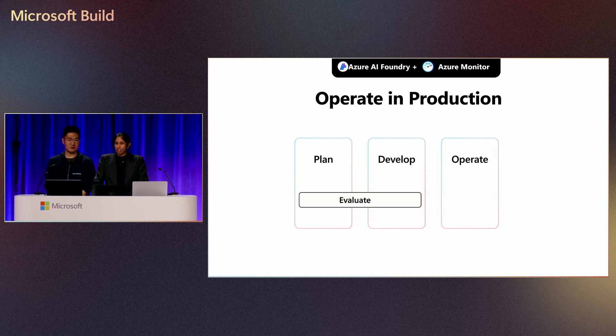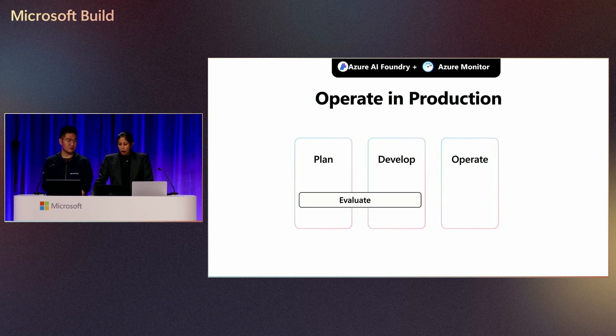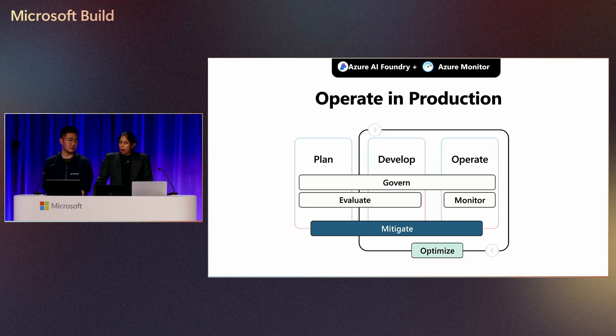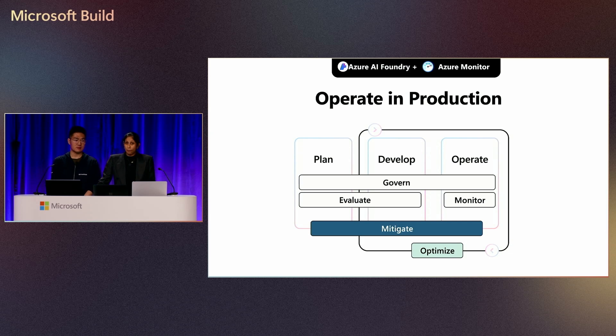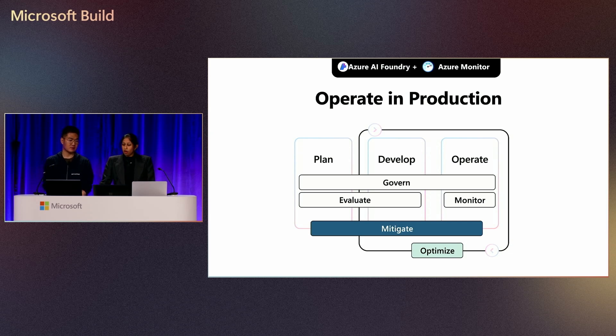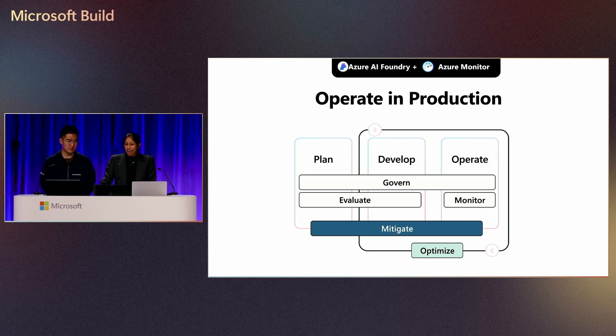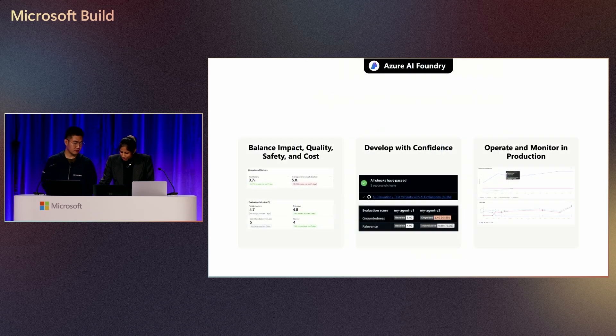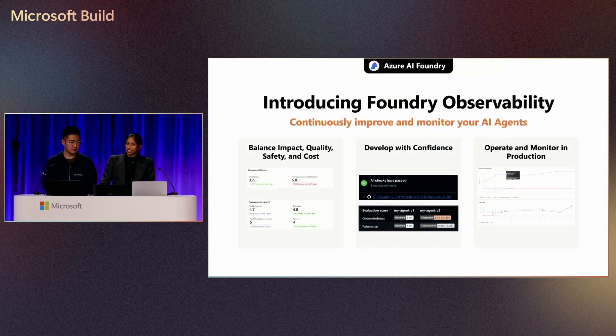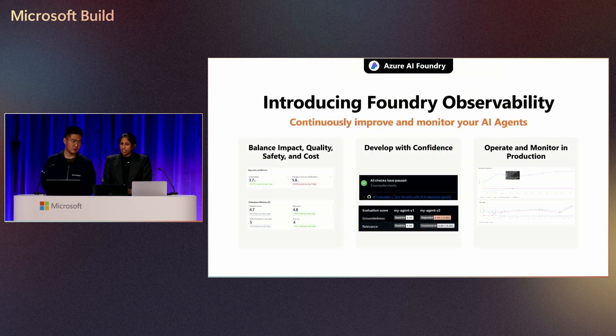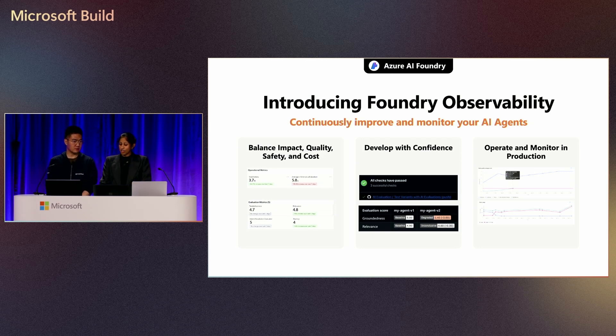You've seen a lot this week, last two days, about plan, develop, operating, getting your app ready, building it. But today, we're going to mostly focus on how you operate in production. In AI Foundry, we've also partnered with Azure Monitor to deliver this experience, and that's how you're going to continuously improve your agents in production. I'm excited to announce that we are now introducing Foundry Observability. This is how you can continuously improve and monitor your agents, and that's what we're going to walk through in our demo today.